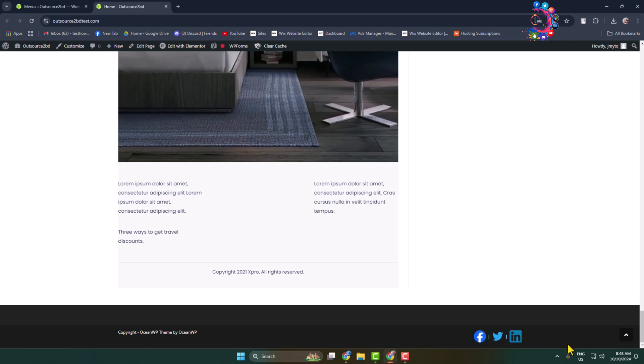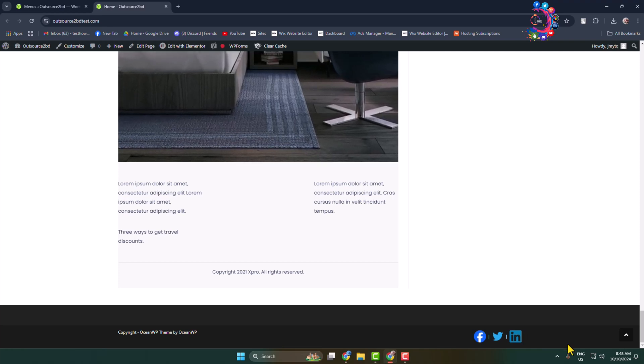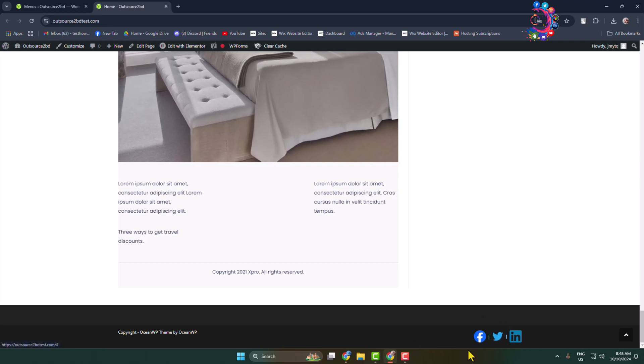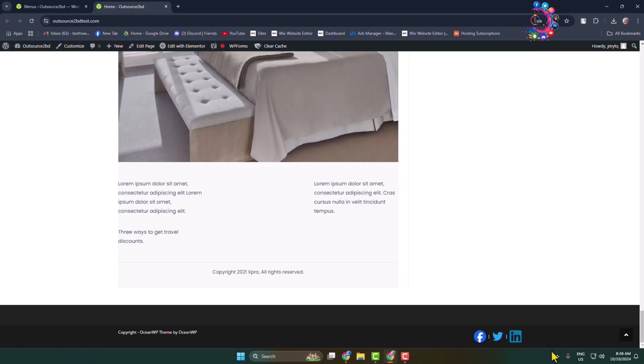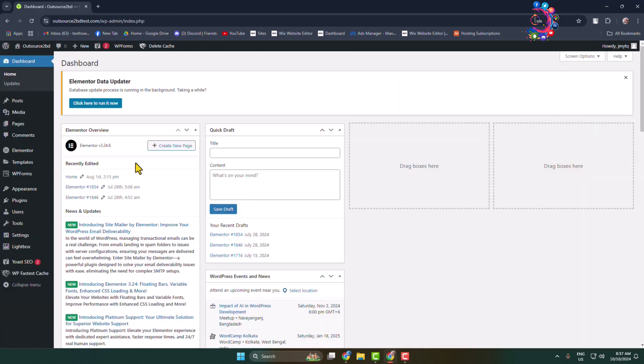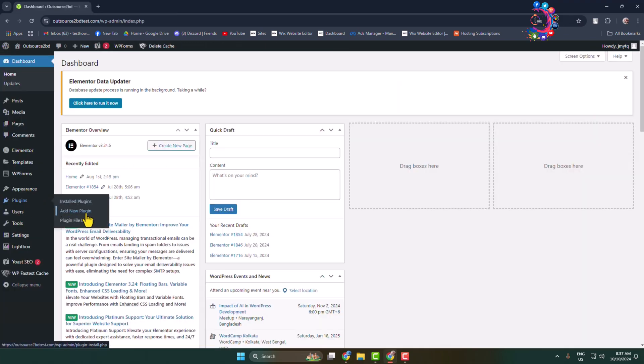Let's add social media icons to our WordPress website footer. Login to your WordPress admin dashboard and now we have to install a plugin, so go to add new plugin.